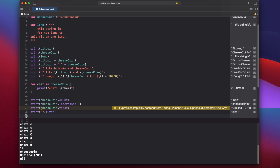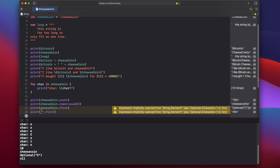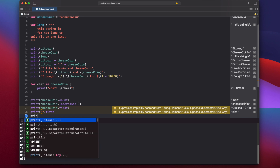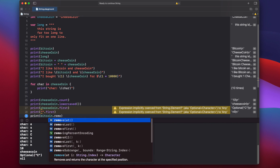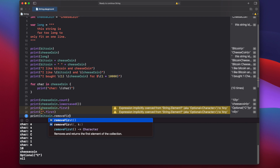We also have removeFirst and removeLast methods, which remove either the first or last character of the string. So print bitcoin.removeFirst — Xcode tells us this function removes and returns the first element of the collection, meaning it removes the capital B from bitcoin and returns it. The print statement will print out capital B.